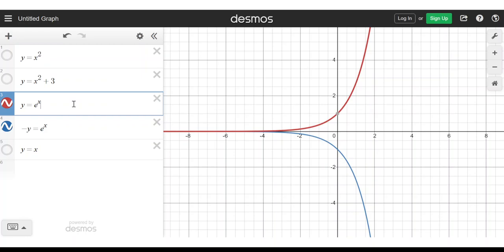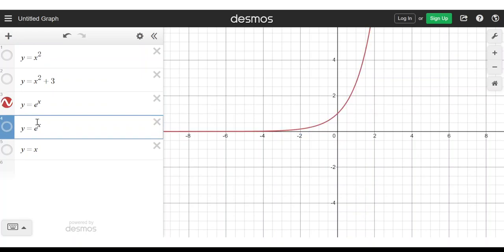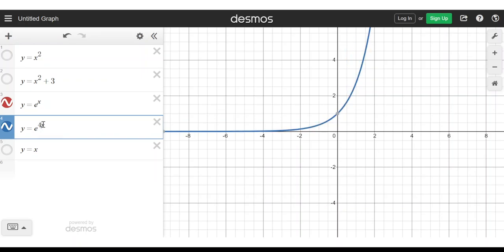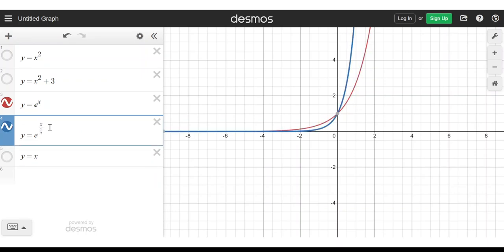This brings us onto the exercise in 6.9. We have y equals e to the x. What does y equals e to the 2x look like? What's the transformation that takes us from the red graph to this new graph? We've replaced x with 2x. And if we replace x with 2x, we get a squash in the x direction. So imagine you take the red graph and squash it — and that's what's happened. If I replace it with 3x, 4x, or 5x, I'm squashing it more and more. Or you could think of it as replacing x with x divided by a half — x divided by a half is the same as 2x.